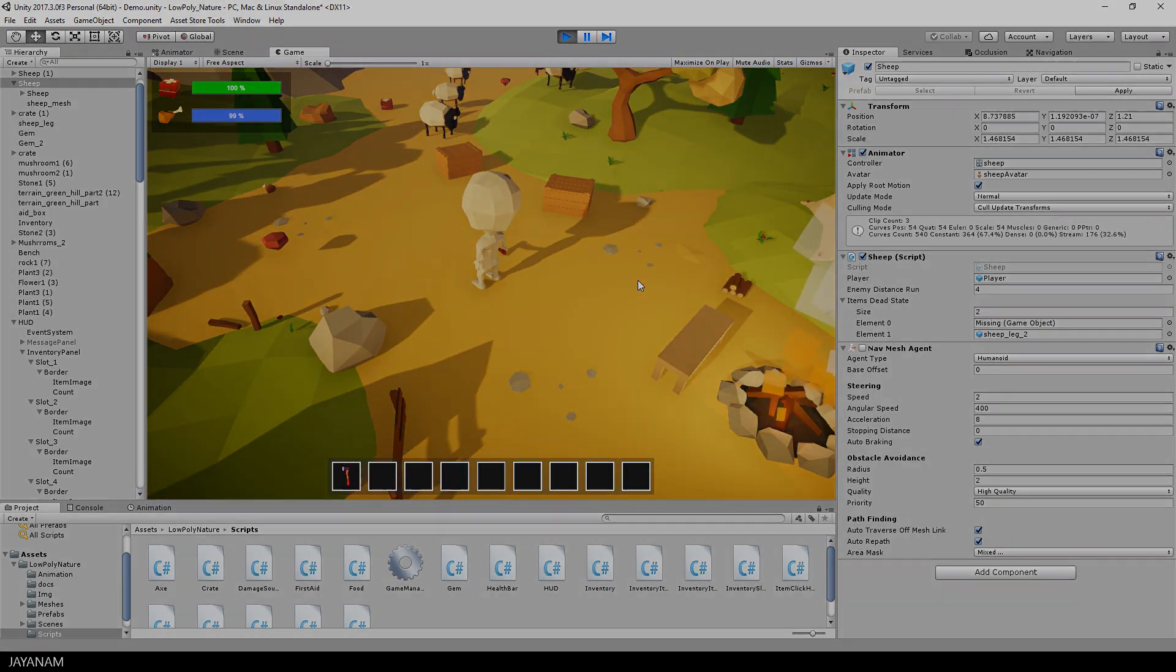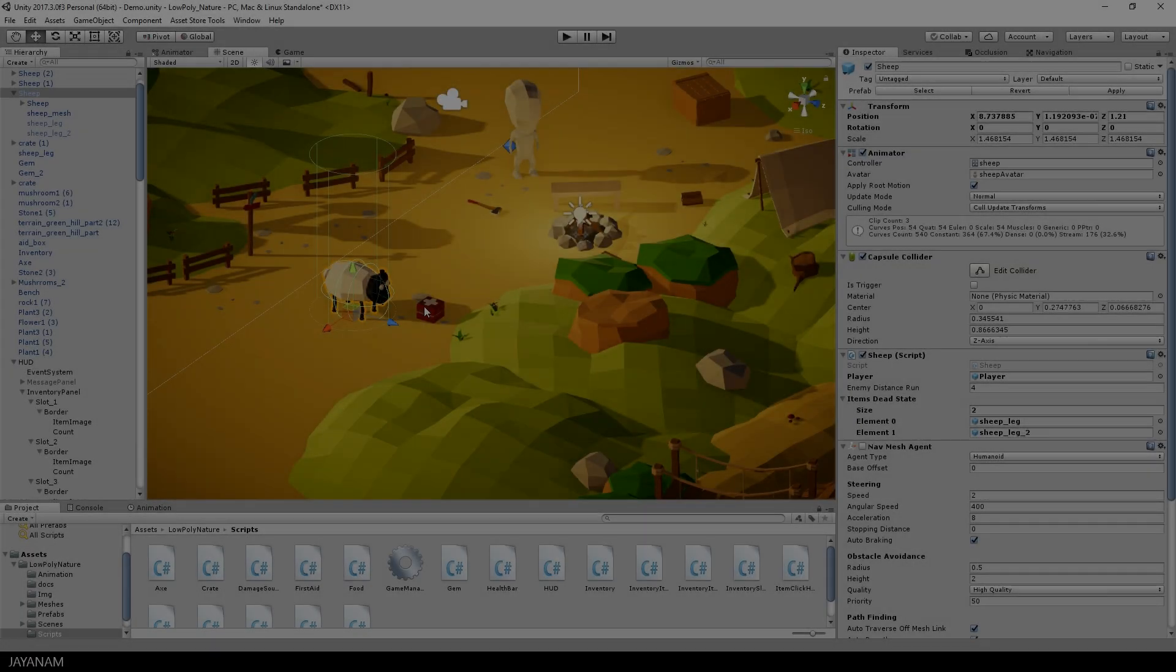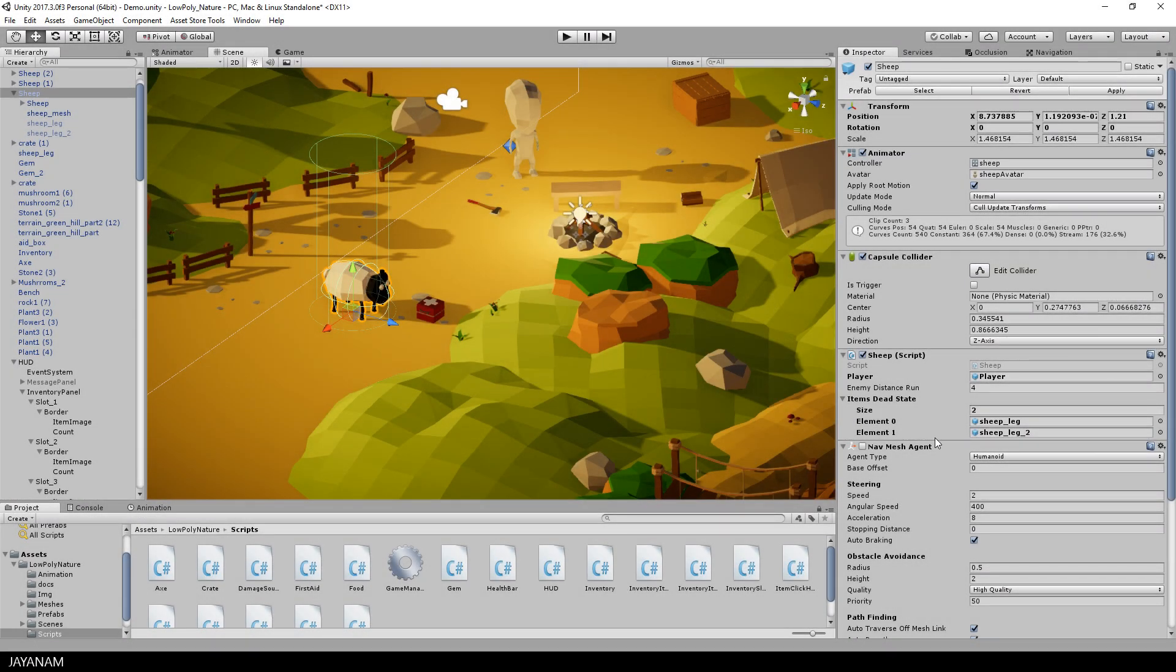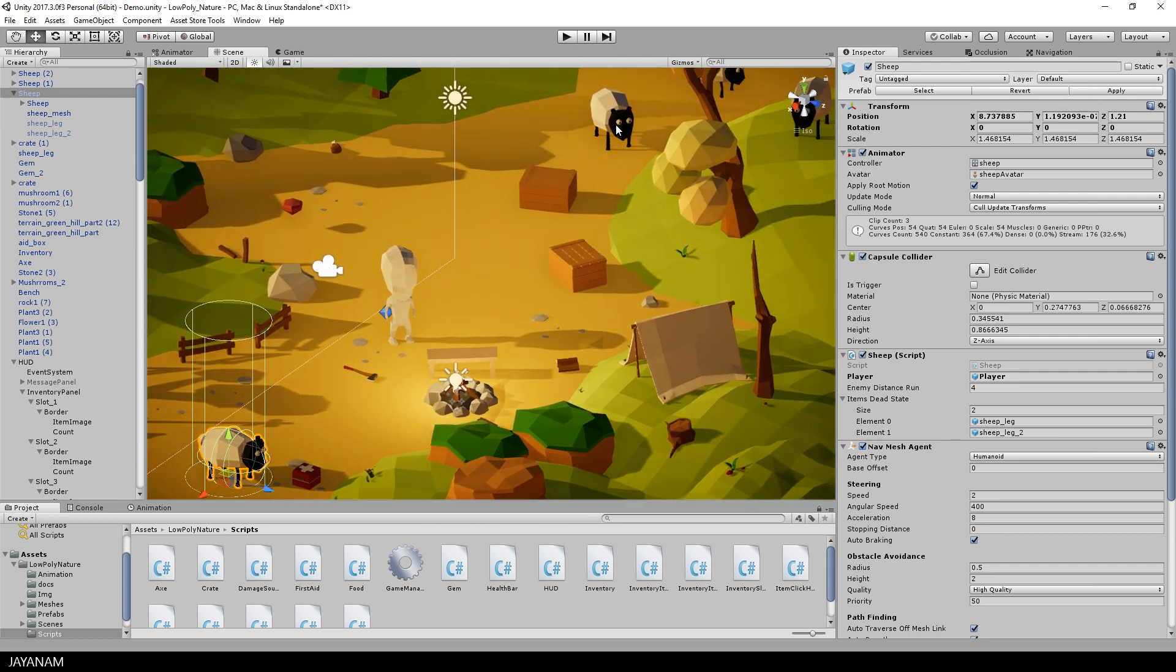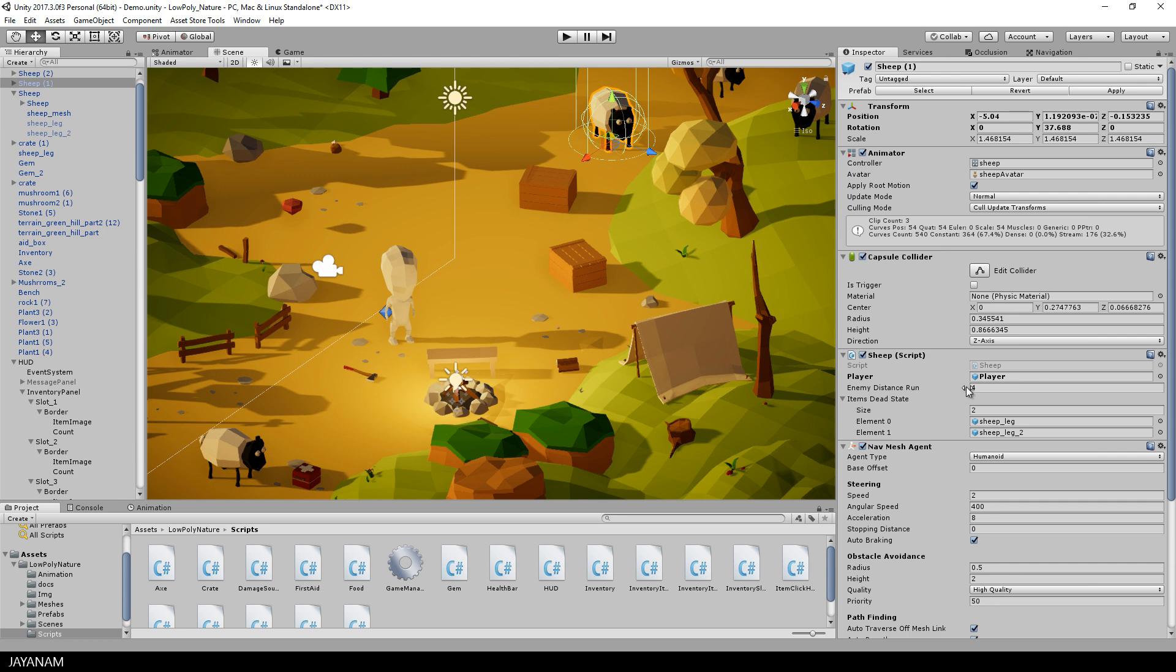Alright, in the end I will enable the nav mesh agent again, and then I apply the prefab so that these modifications are applied to all the sheep. You can see when I select this one now, the item dead state array is available.